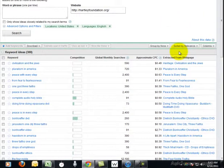It also lets you know which keywords do have lower competition and higher searches and if they are appropriate for you, these might be the keywords that you would want to put more emphasis on your site.